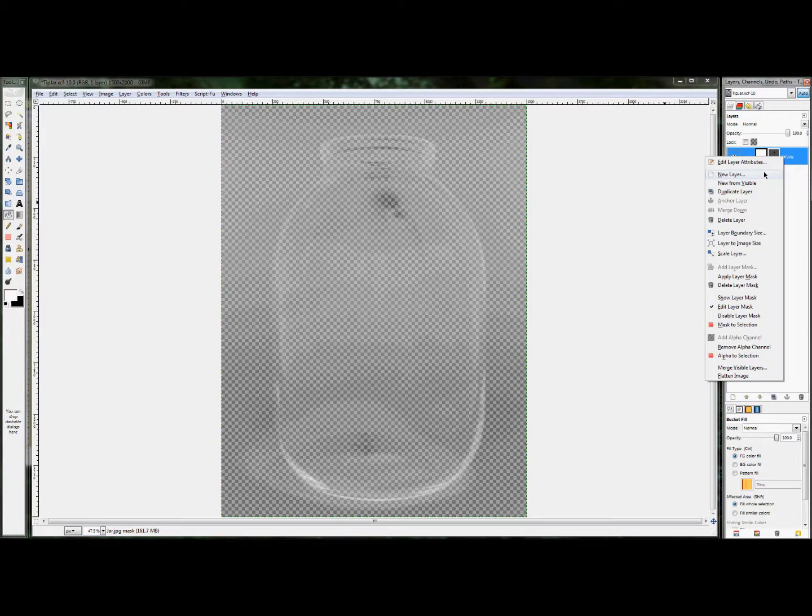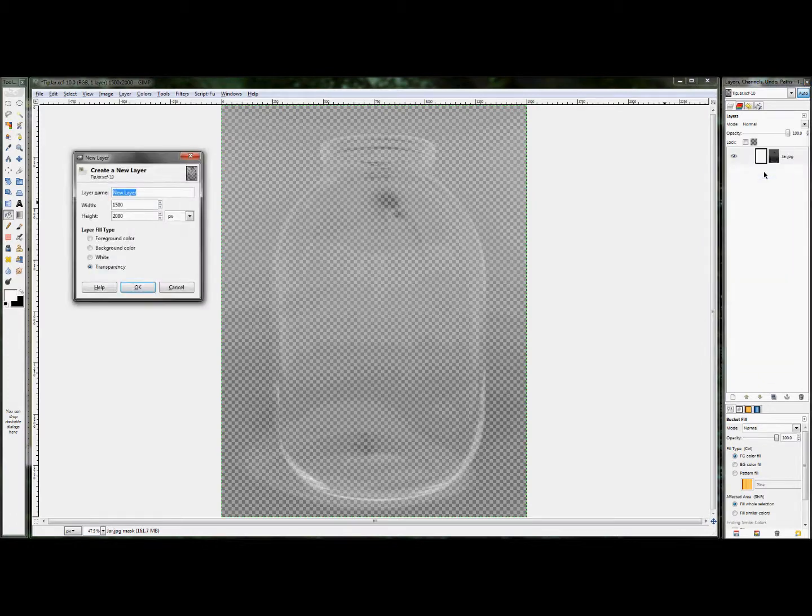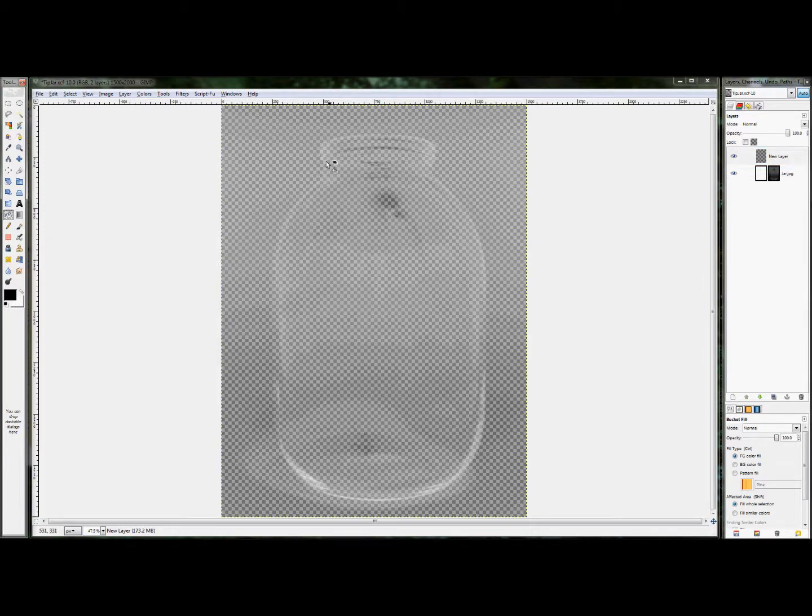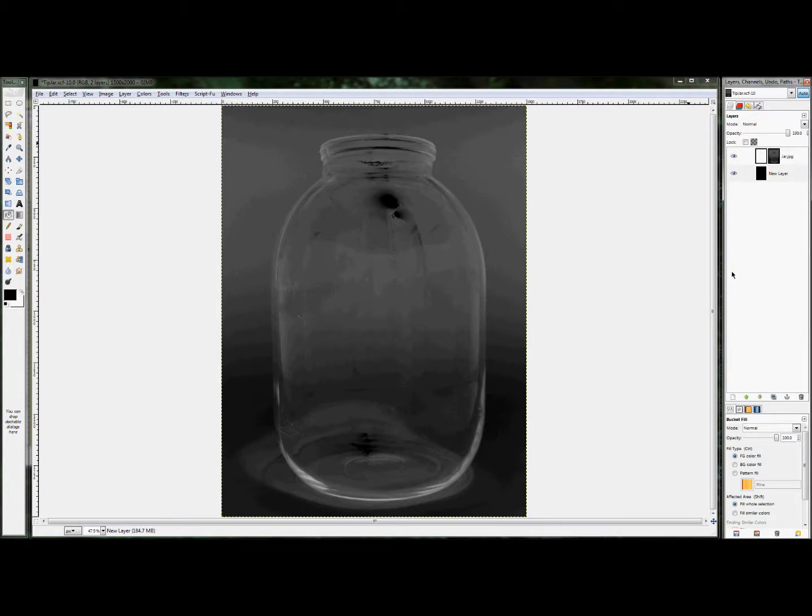And what we're going to do though, just for clarity, is we're going to add a new layer, and we're going to fill it in with black with the bucket tool. Like so, and move it underneath the jar.